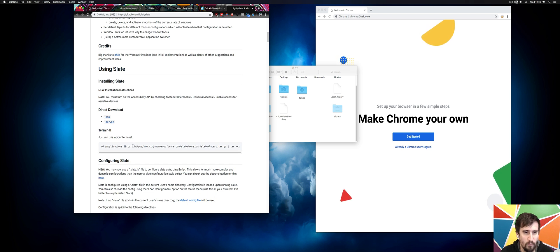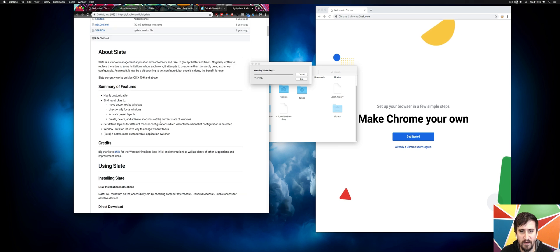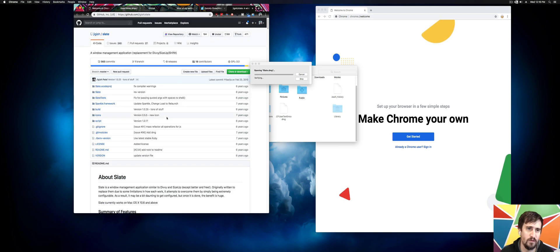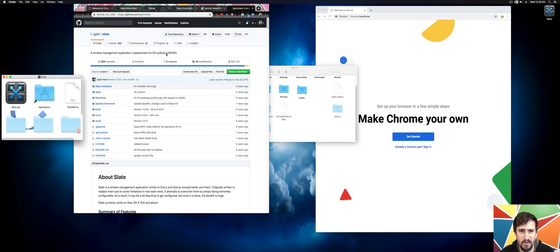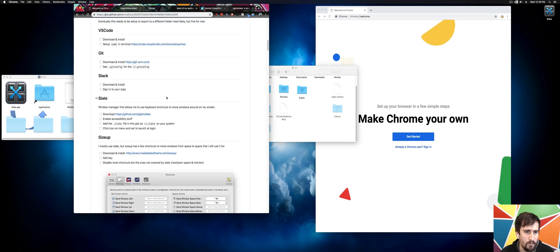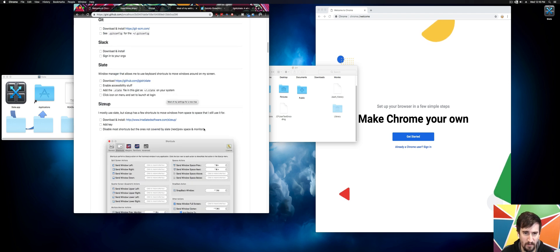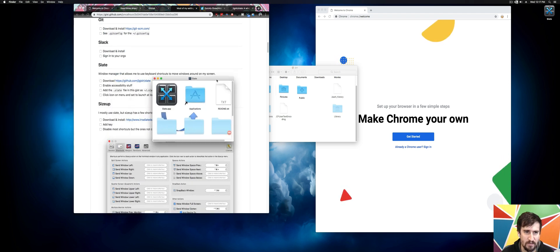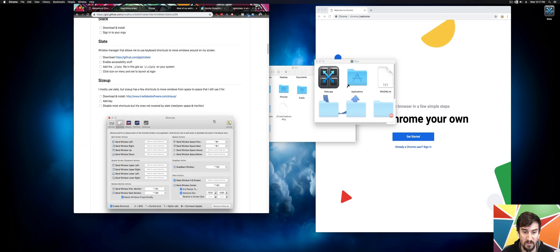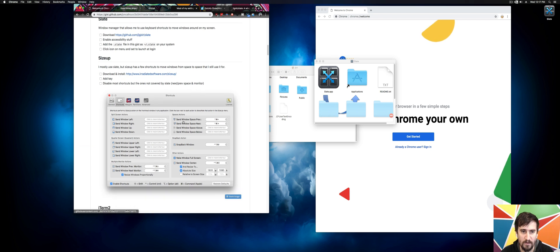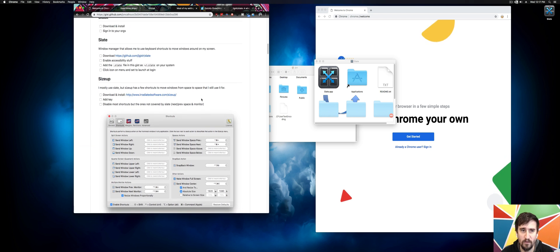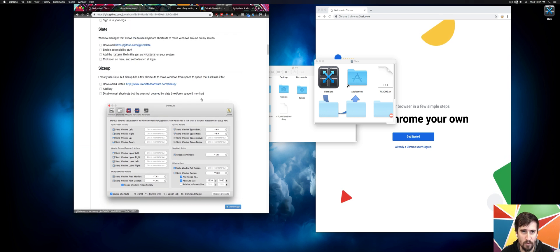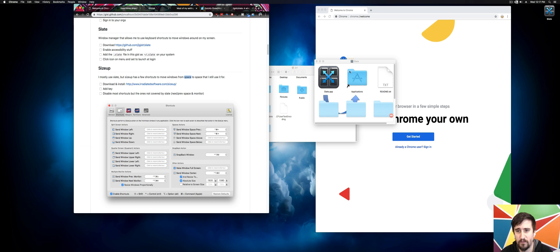I'm going to go ahead and download Slate. Slate is open-source window management software. It says it's a replacement for Divi, SizeUp, and ShiftIt. I will still end up using SizeUp a tiny bit for the ability to move windows to new spaces, which we're going to see in a bit. SizeUp is paid, Slate is free. So if you can get away with just Slate, you probably should. I found SizeUp useful for just that one feature, and I bought a license a while back, so I still use it.